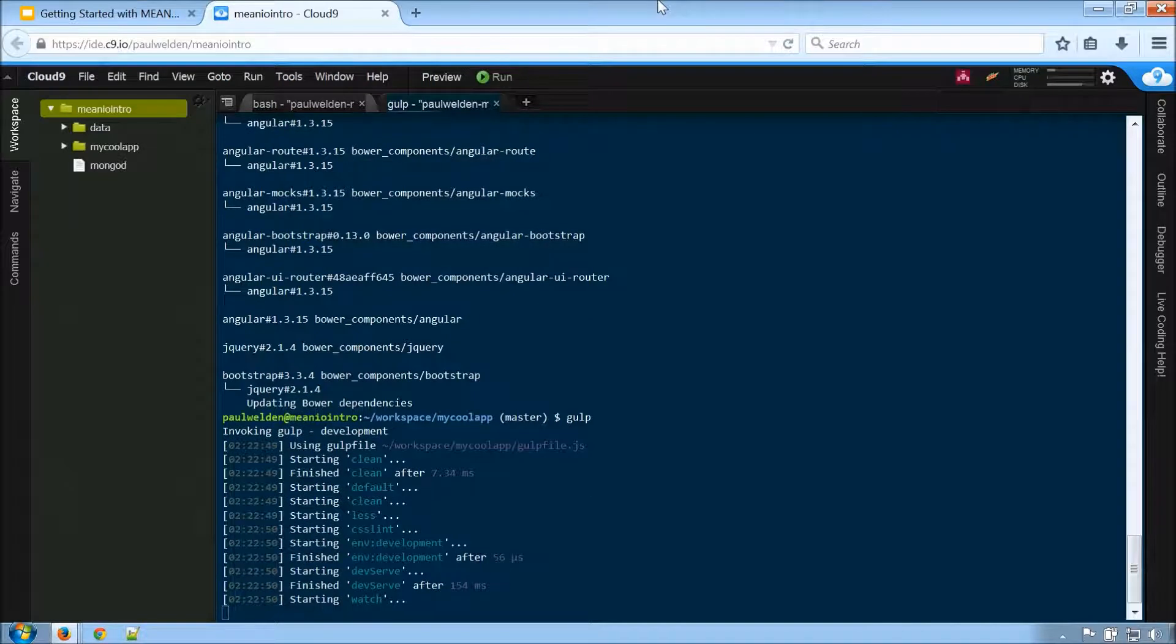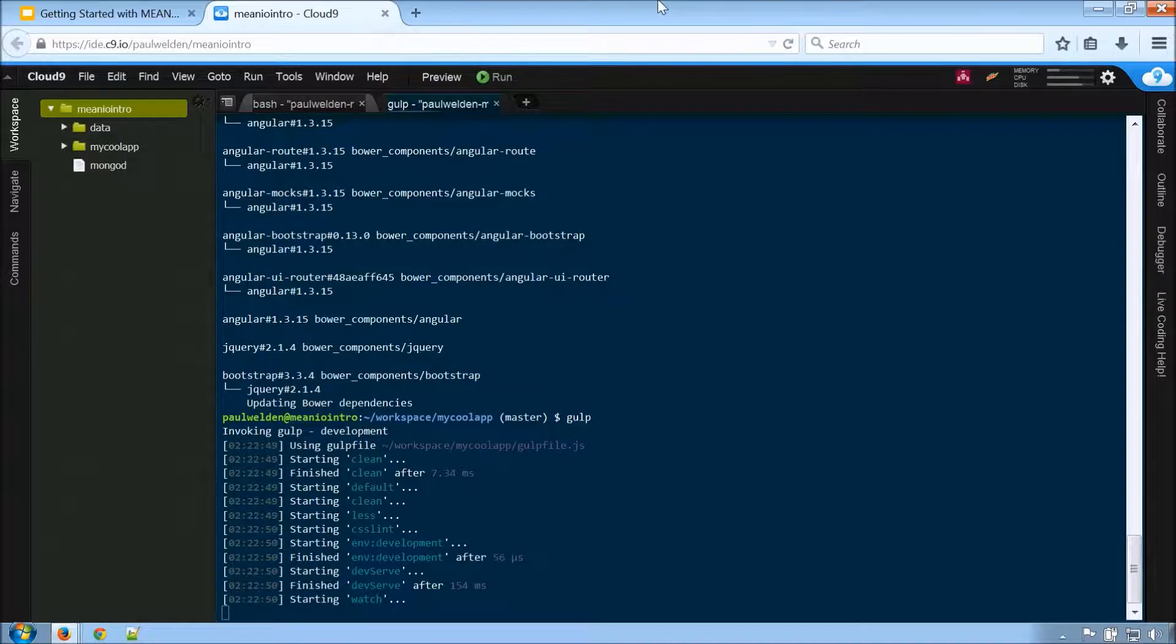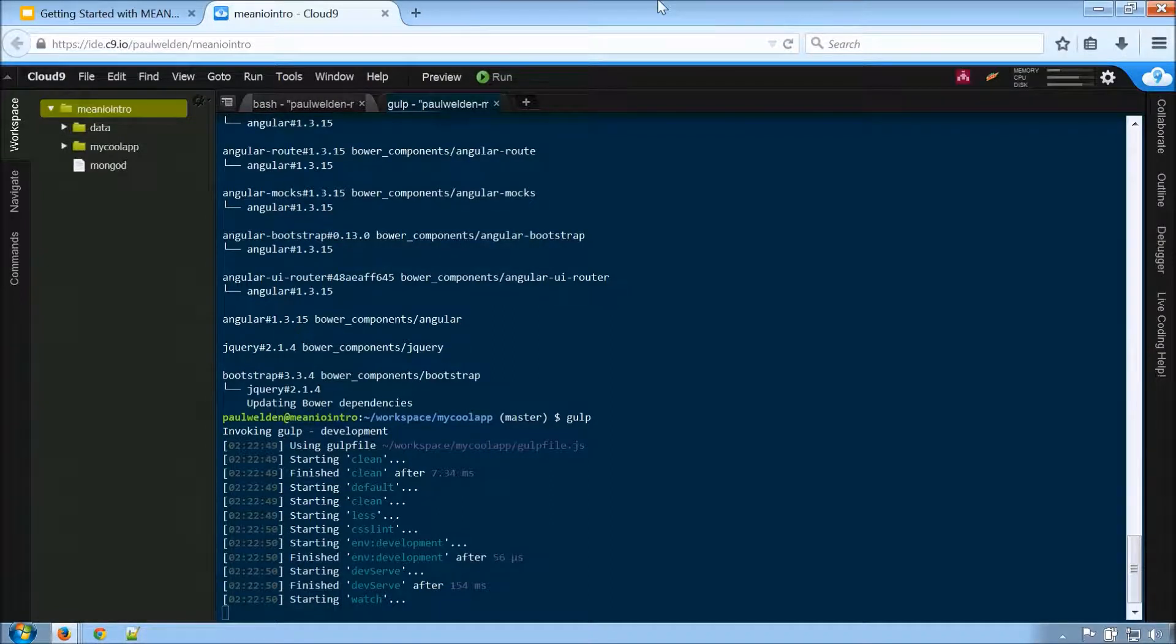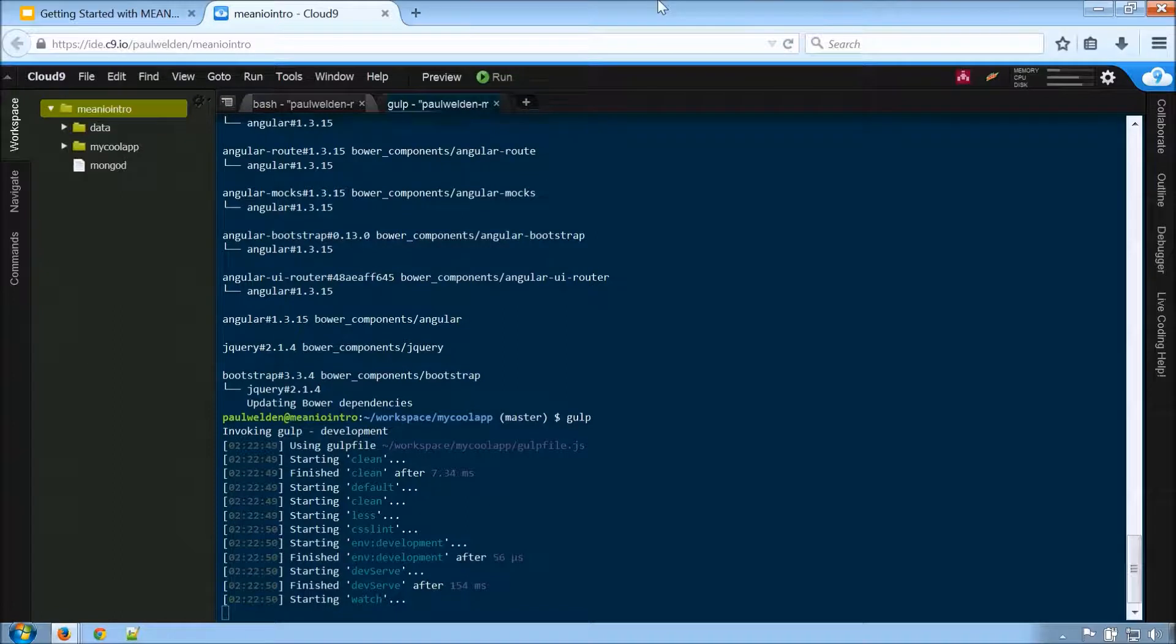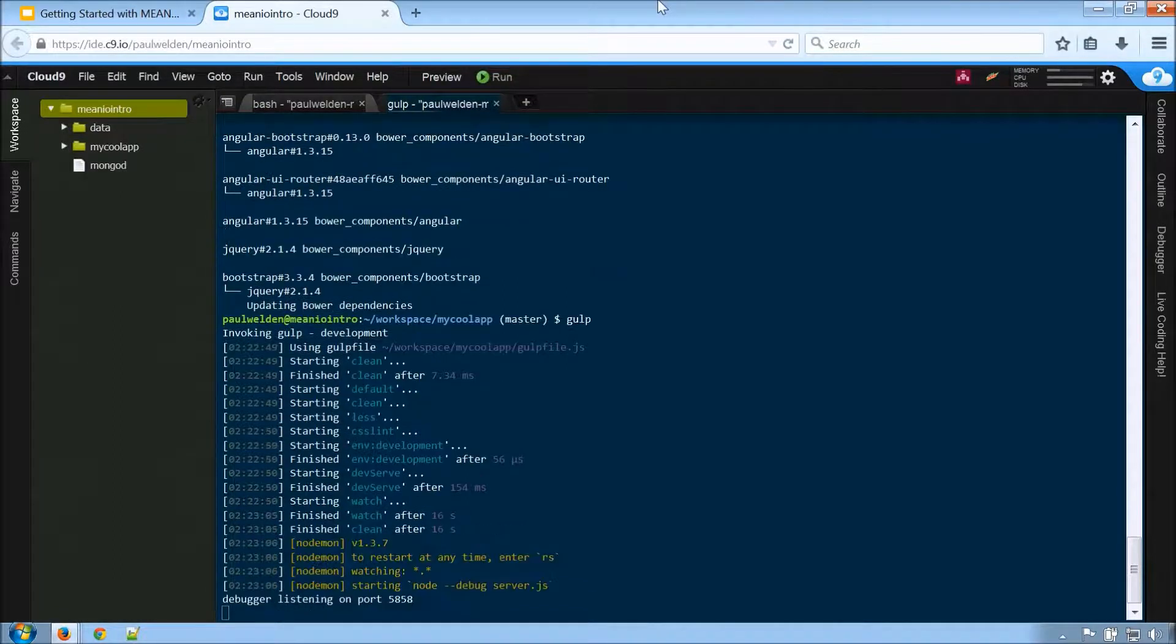And the default task for gulp is going to do a bunch of different things. It's going to clean. It's going to run any less compilation that is there. It's going to lint our stuff. And it's also going to bring up a Node.js server. So let's see how this goes.